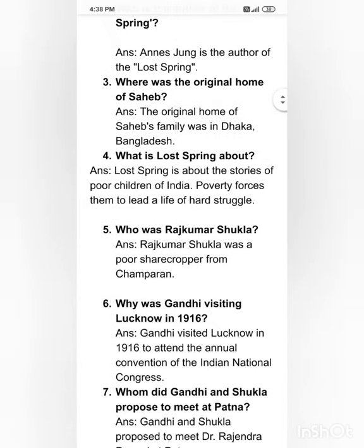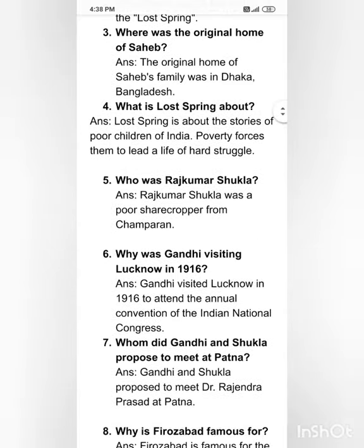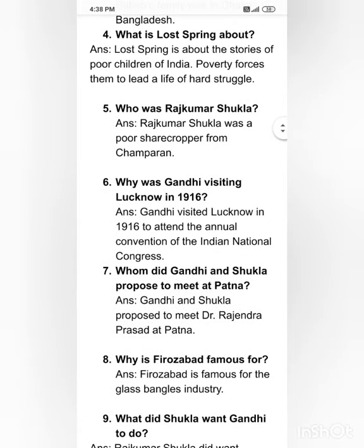What is 'Lost Spring' about? 'Lost Spring' is about the stories of poor children of India — poverty forces them to lead a life of hard struggle. Who was Rajkumar Shukla? Rajkumar Shukla was a poor sharecropper from Champaran.